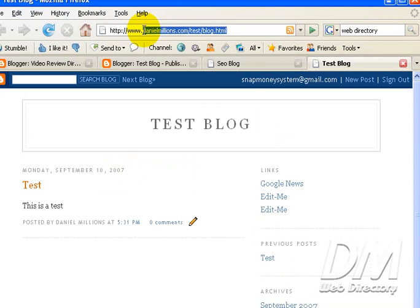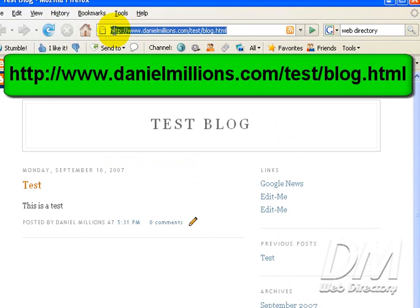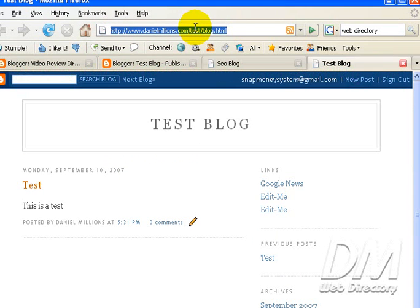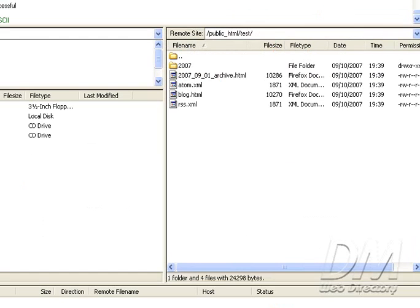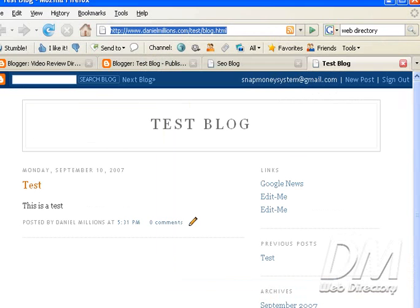Now we have www.DanielMillions.com forward slash test. Remember we created the test folder. Forward slash blog HTML. And that's what we wanted our blog file name to call blog HTML. There's still one more step we have to take.